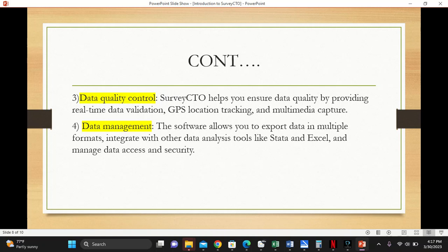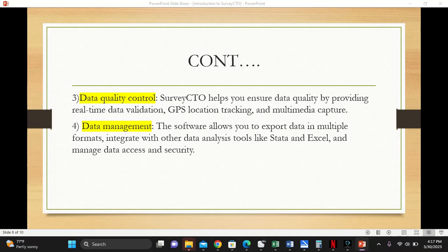The fourth feature is data management. This software allows you to export your data into different formats, integrate with other data analysis tools like Stata, SPSS, Excel, R, and manage data access and security.